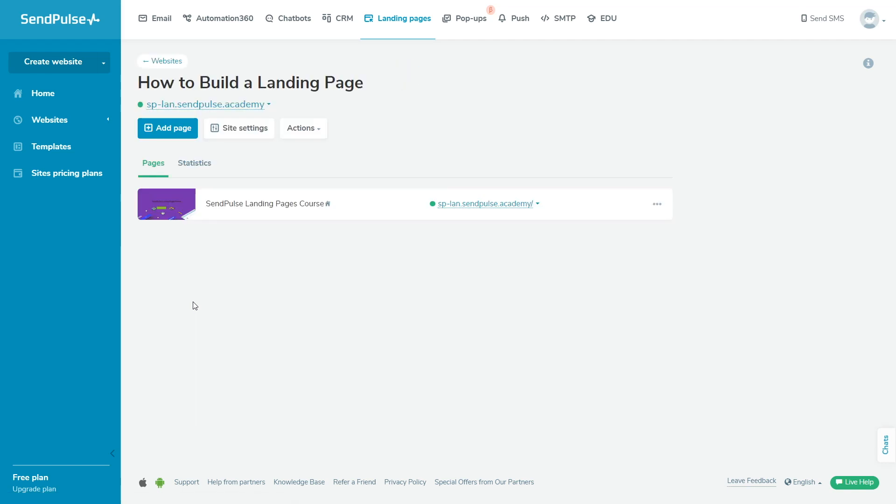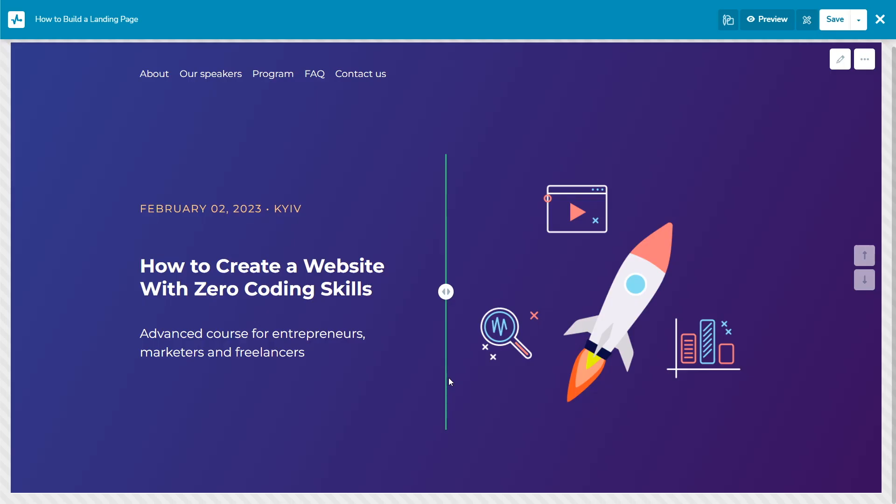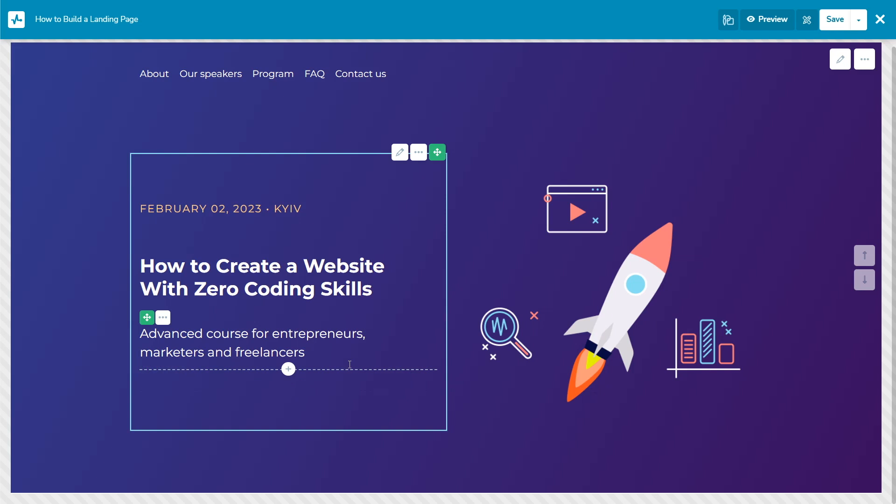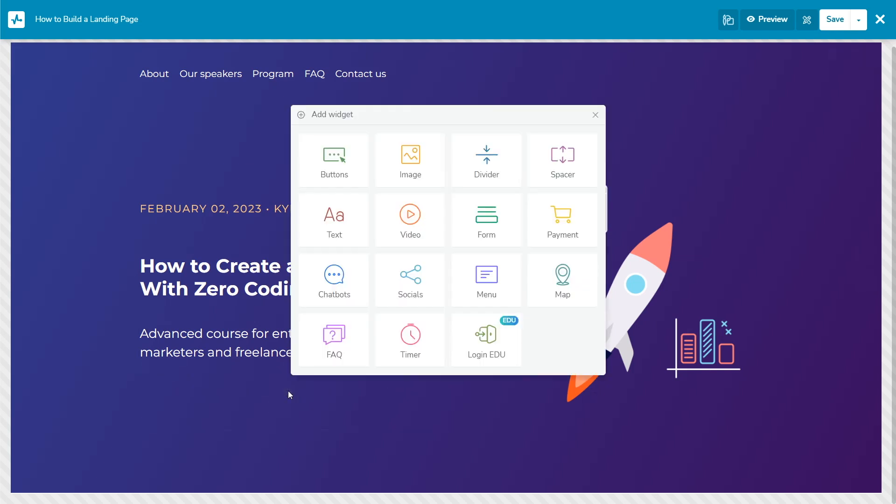Click add page. Add your site content using elements, sections, and widgets and use the login edu widget.